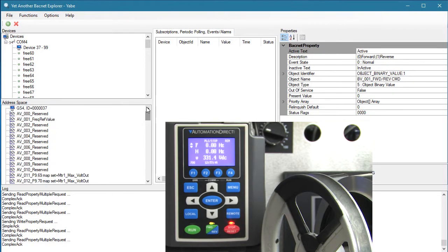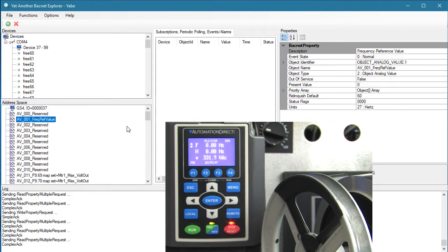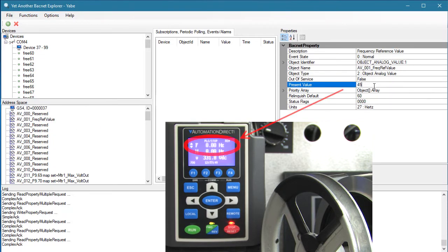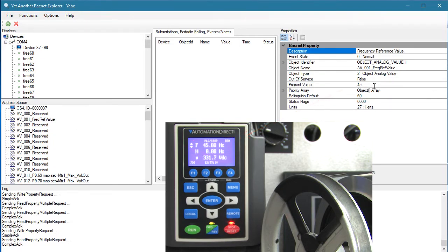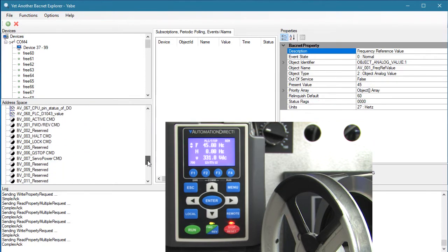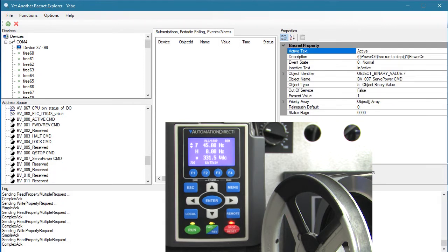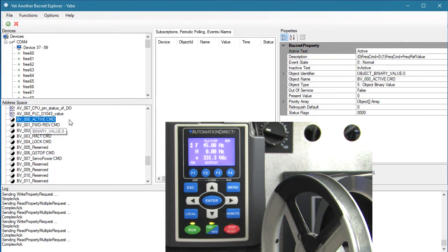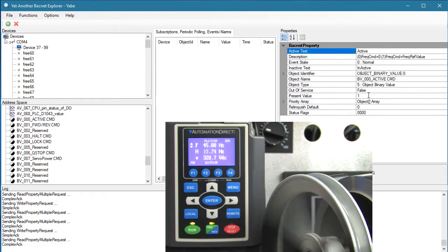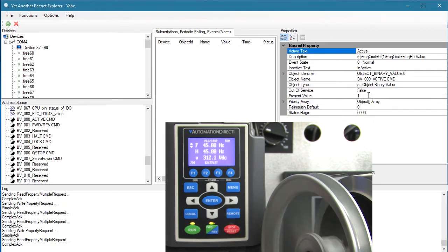Analog value 1 sets the drive's frequency. Let's change that to 45 Hz. Binary value 7 enables the drive, so we'll set that to a 1. Binary value 0 is the run command, and sure enough the drive ramps up to speed.